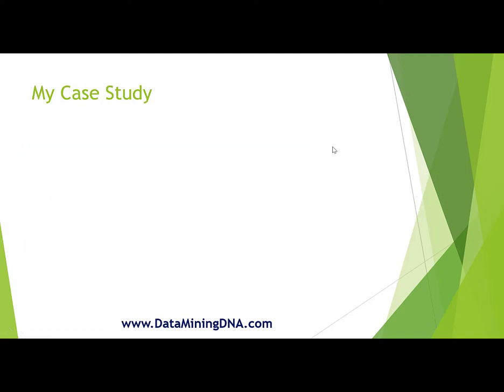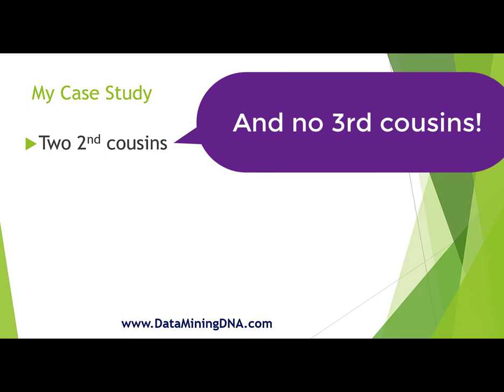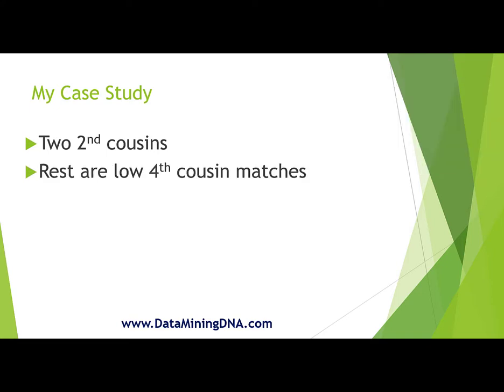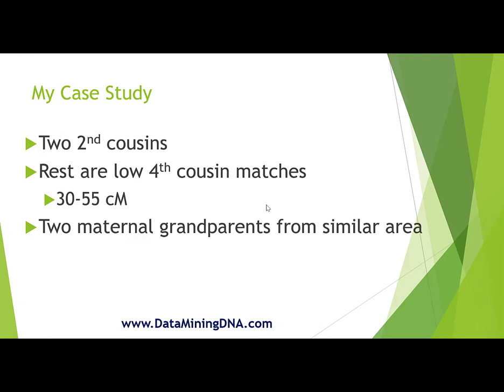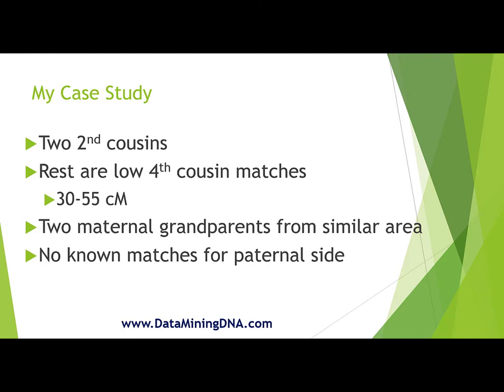How do I stack up? Not very well. Out of my entire Ancestry DNA matches, I have two second cousins. The rest of my fourth cousin matches are at the lower end of the fourth cousin range, which means that to bring in enough DNA matches to run this exercise, I had to go down as low as 30 centimorgans. Two of my maternal grandparents are from the same county in Ireland. And finally, I have no known matches on my paternal side.